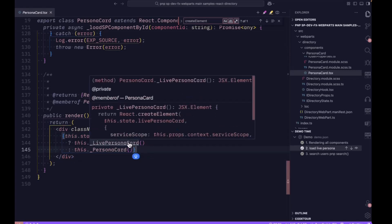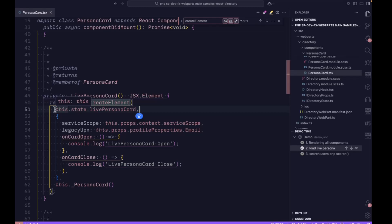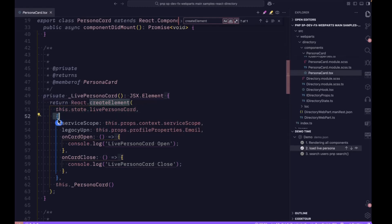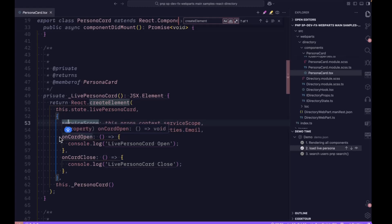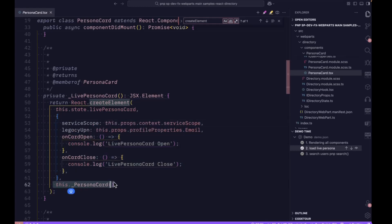Let's see what we have in the live persona card. It returns the JSX element. We pass the live persona card itself and some other properties, including service scope, legacy, UPN, and some callback functions. And we have the children JSX element.